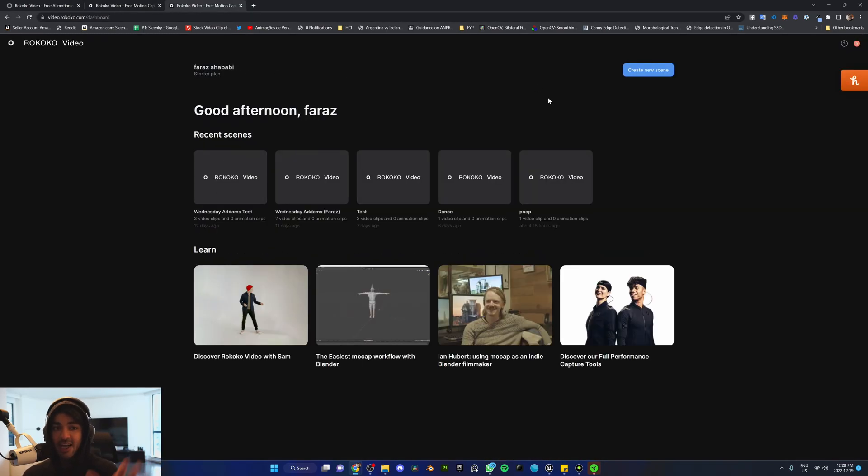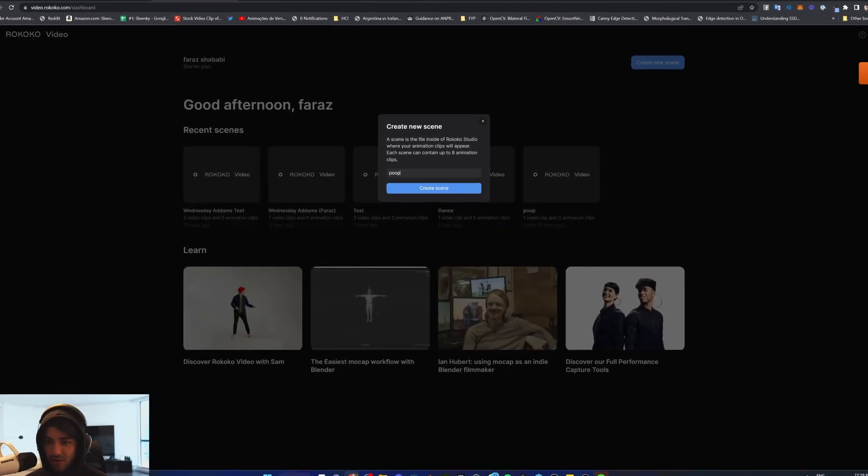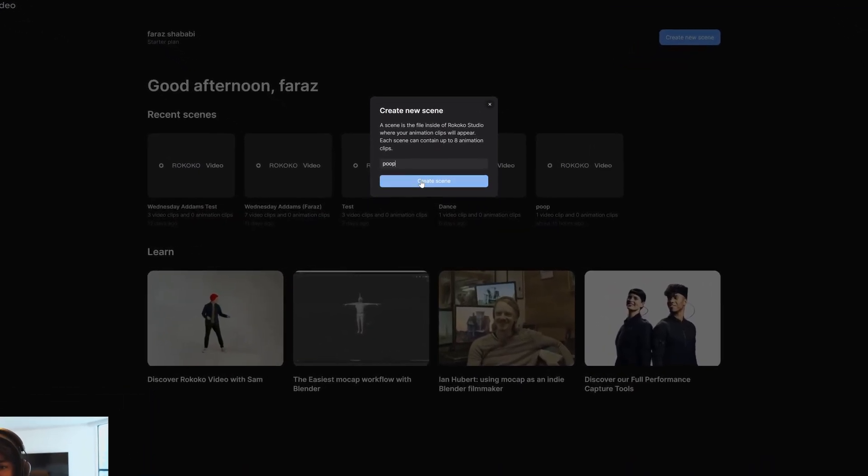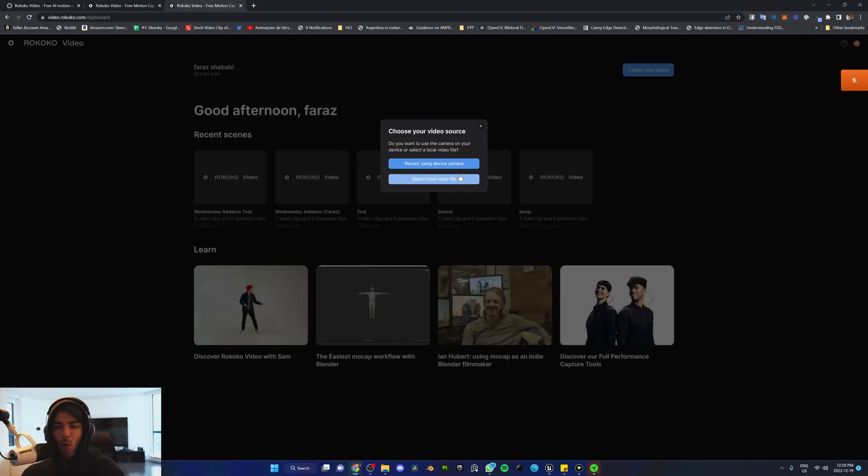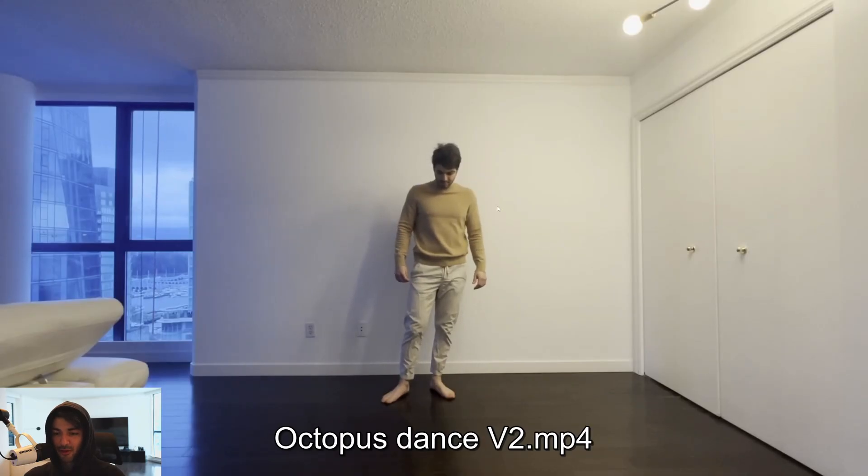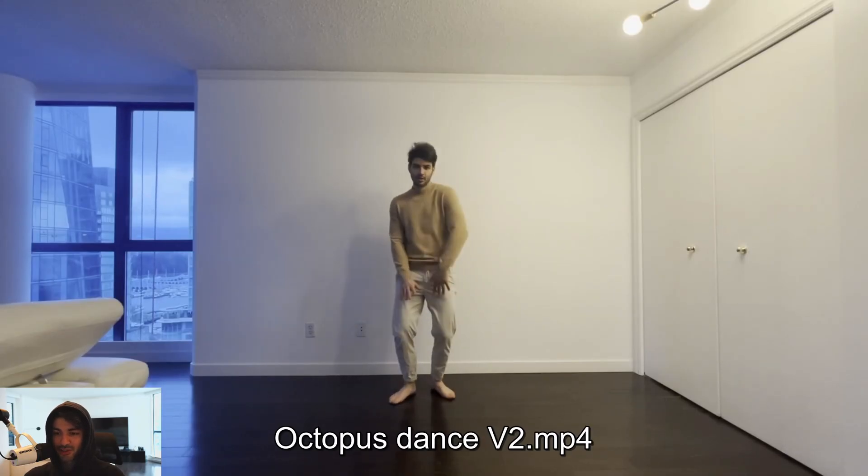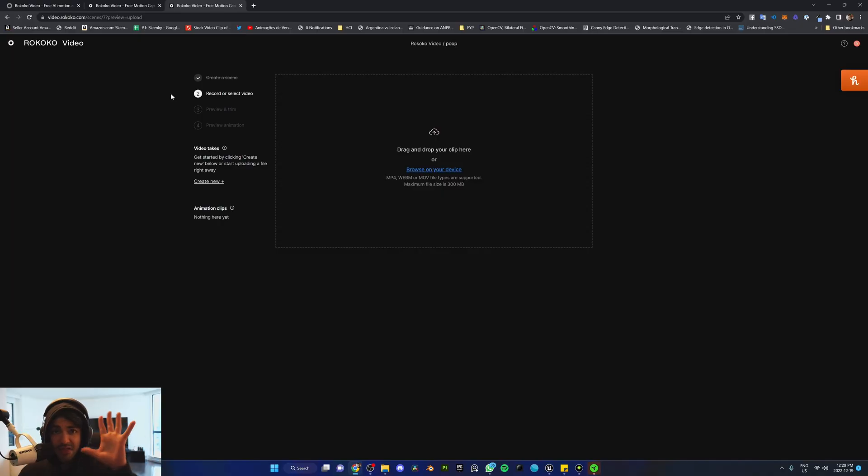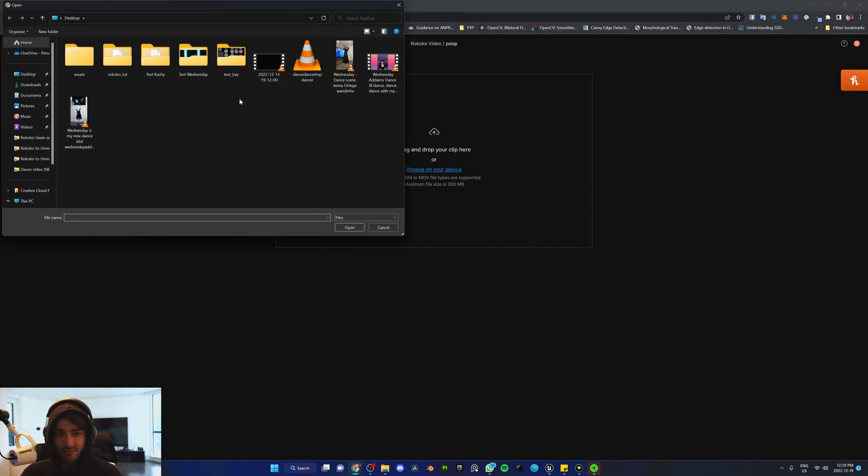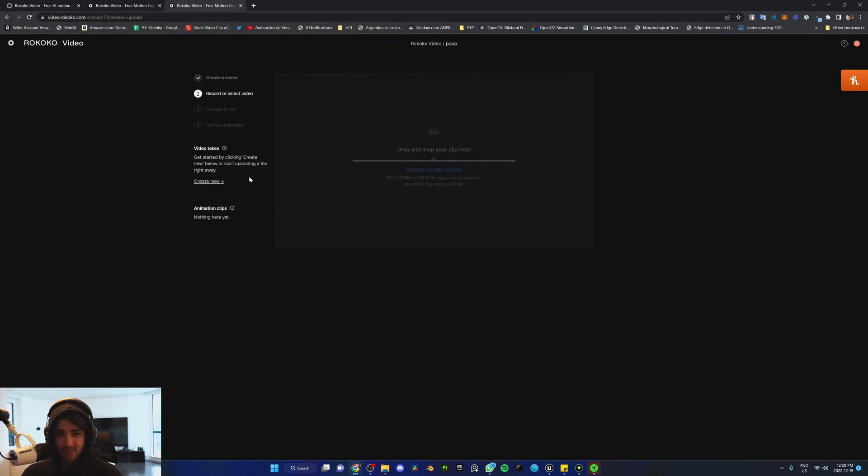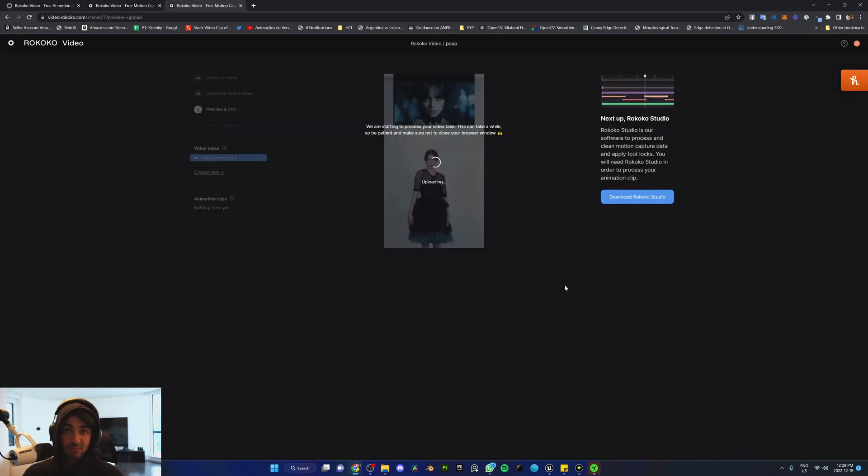Once you sign in, you come to this page. Create a new scene and call it whatever you like. You can either pre-record a video and select a file on your computer or use your own webcam. I already have a file right here of me doing this dance. The steps are pretty simple: just upload and process animation. That's it. So we're going to upload this one, wait for it to upload, and once you have it here, turn it into animation. It's as simple as that.